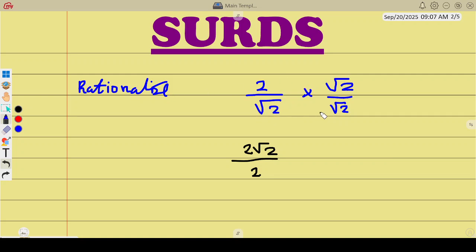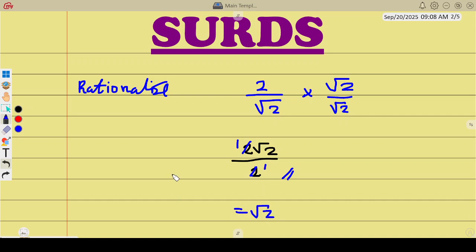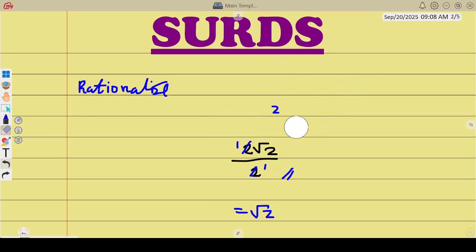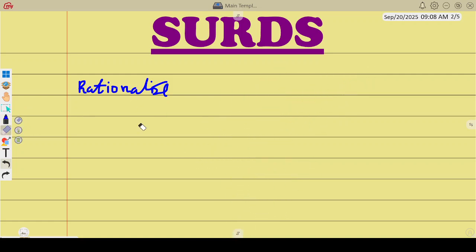So back to our example 2/√2: after rationalizing we get 2√2 over 2. We can divide — 2 divided by 2 is 1 — so the final answer is simply √2. That's how you rationalize.